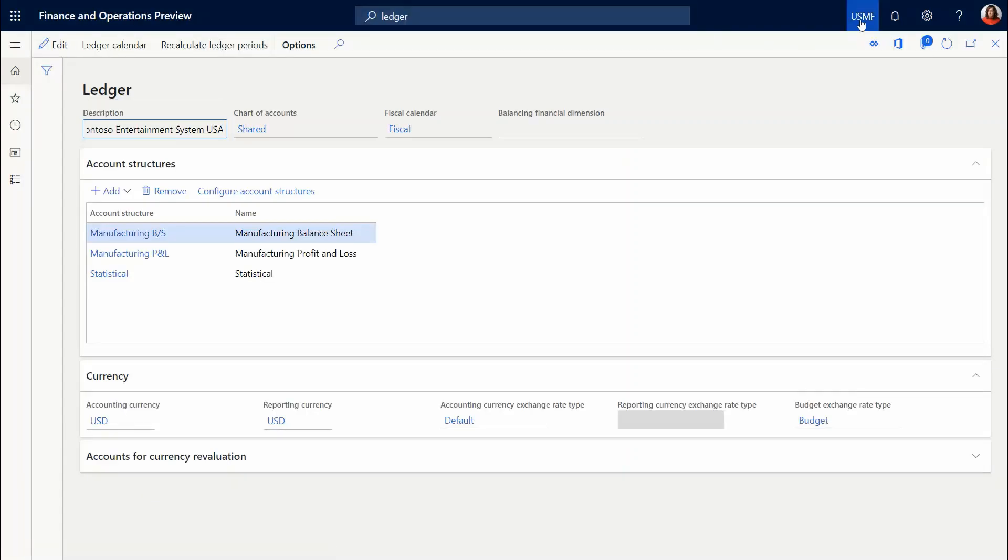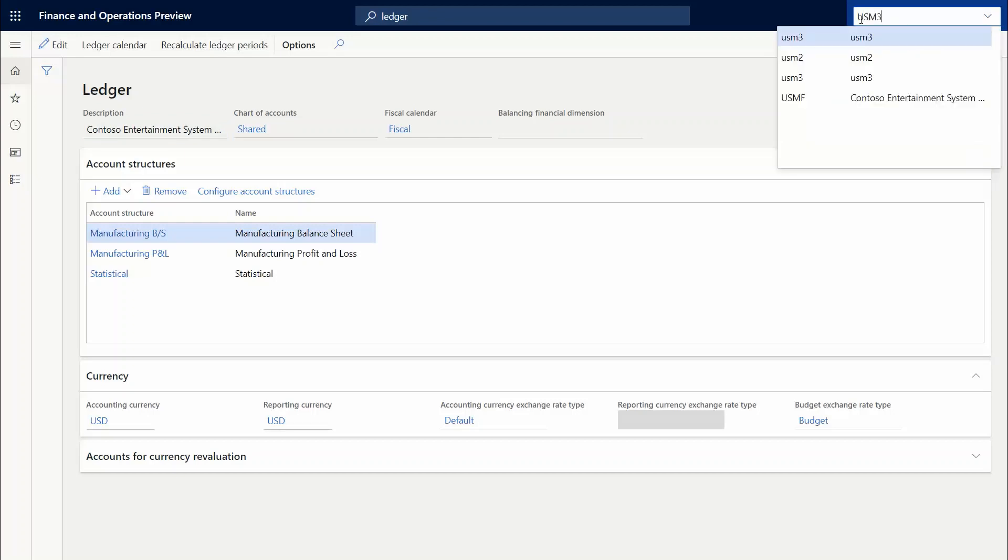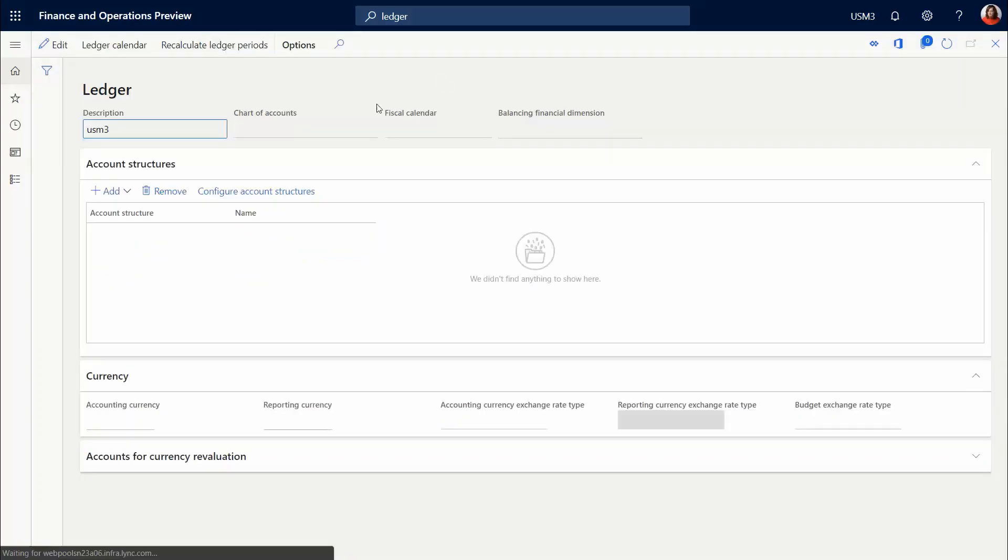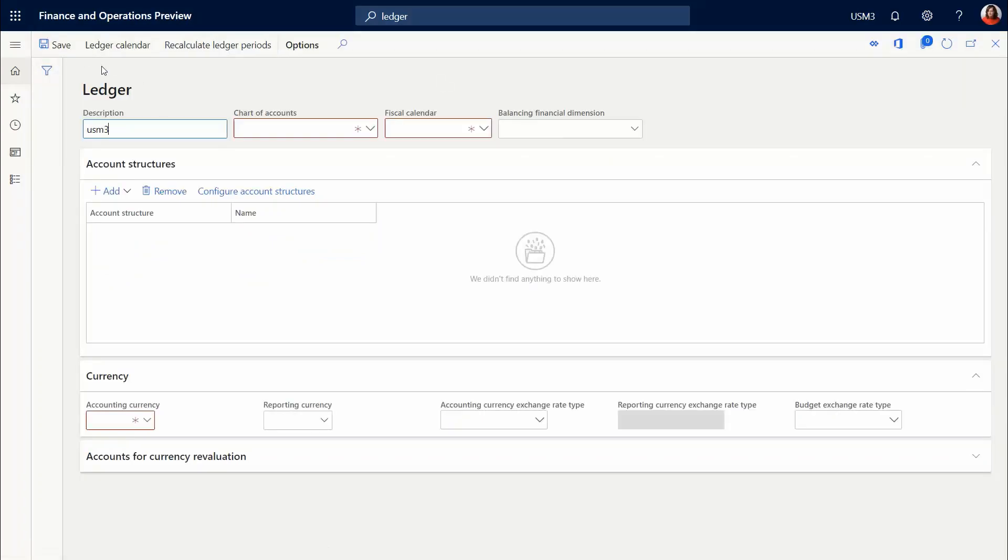You change this to make sure that you are in the new company accounts that you created. Sometimes it switches, sometimes it is not keeping up with me. Then type in the values into the chart of accounts, fiscal calendar.